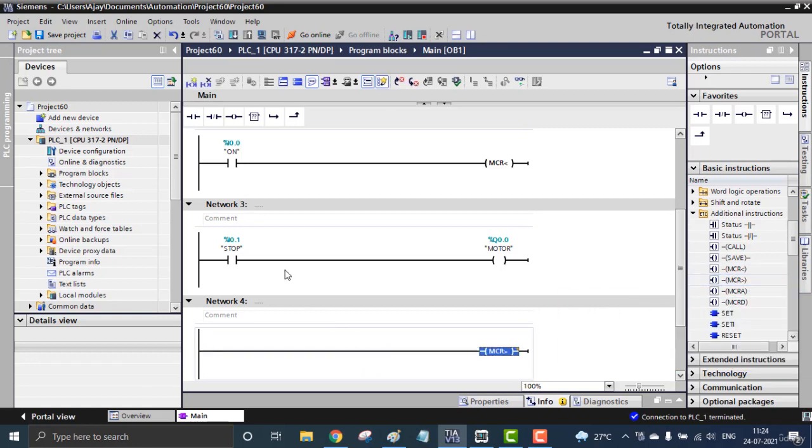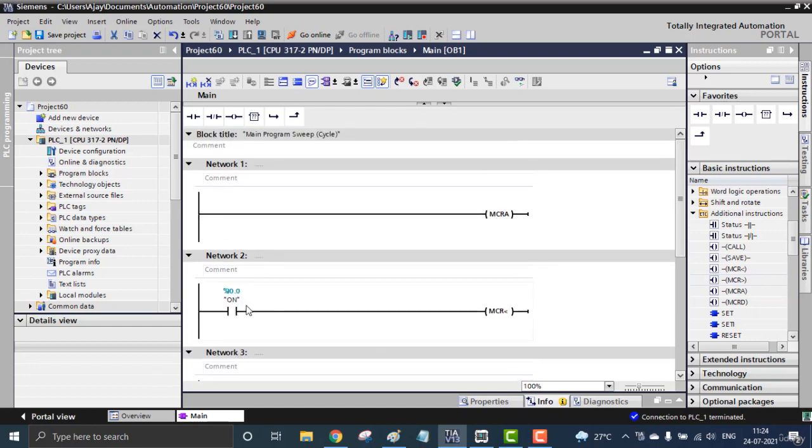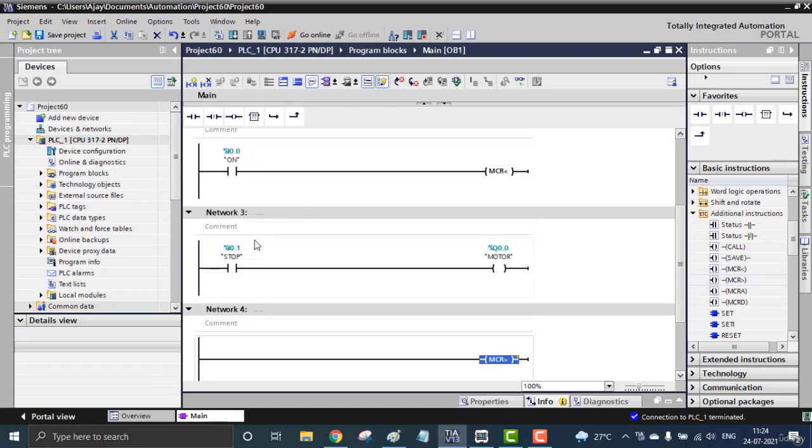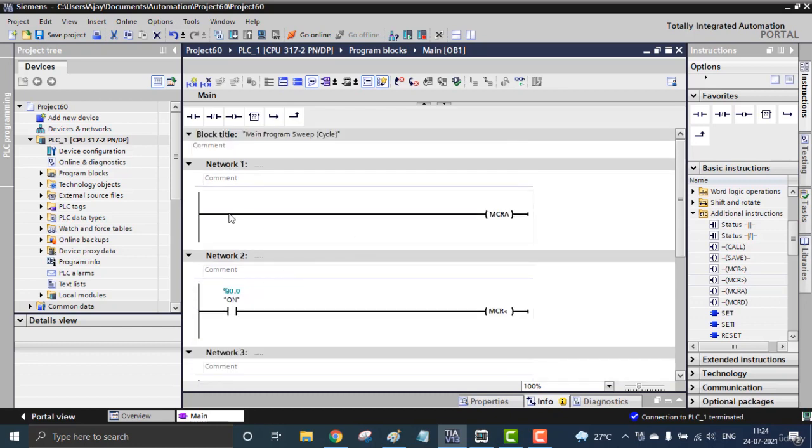I don't want that contact right now. Just only two contacts - for the Master Control range starting and my program. No contacts required for the Master Control activation, that is the MCRA.